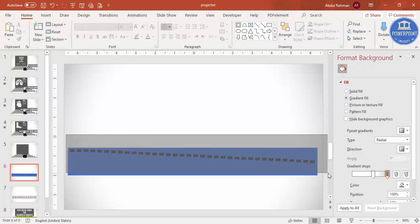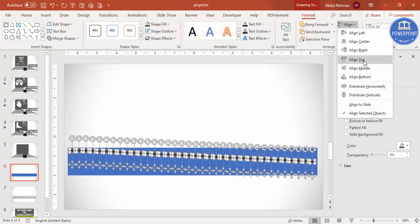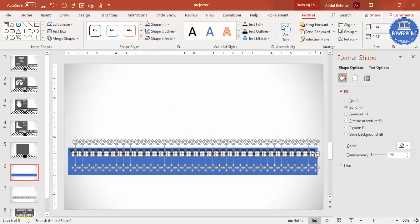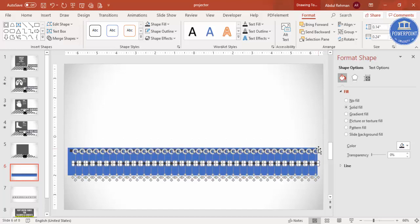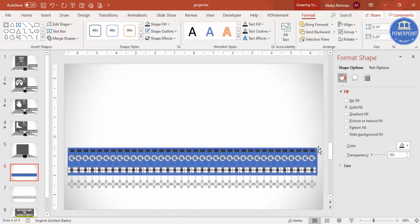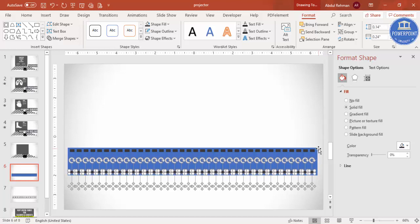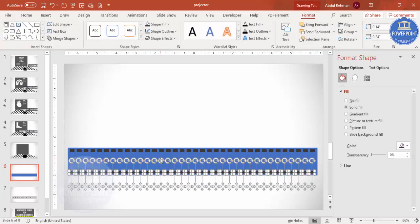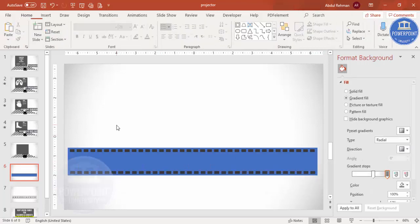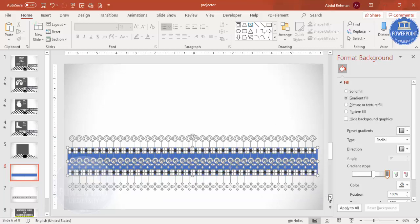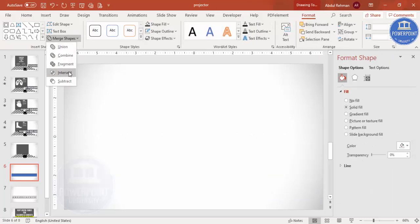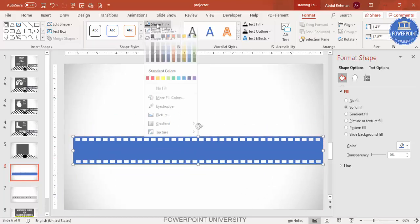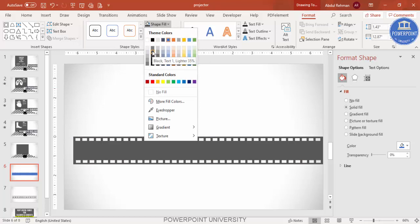Select all the sprocket hole rectangles, press Ctrl+D to duplicate, and bring them down to create a second row. Then select everything and go to Merge Shapes > Subtract — you can see it now looks like a film strip. Give it a different color of your choice.